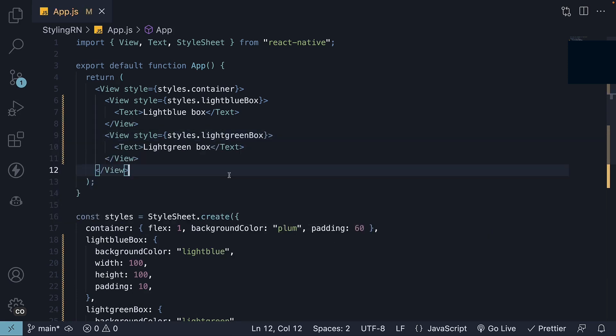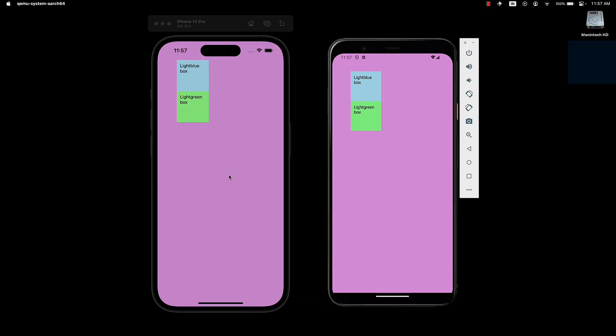If we take a look at the UI, we can see that the two boxes are now displayed as expected. Everything works great, but there is room for improvement.